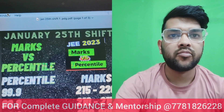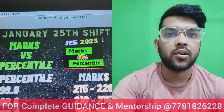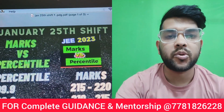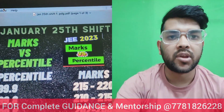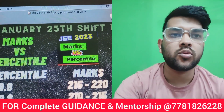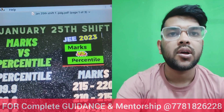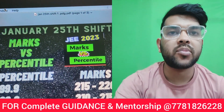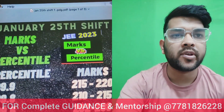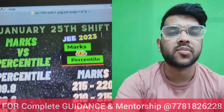Hi friends, here I am with the 25th shift marks versus percentile. I have already provided you the same type of information for shift one and shift two for yesterday's and 24th shift. For this shift I have already provided the analysis video — you can check the i-button as well as the description box.